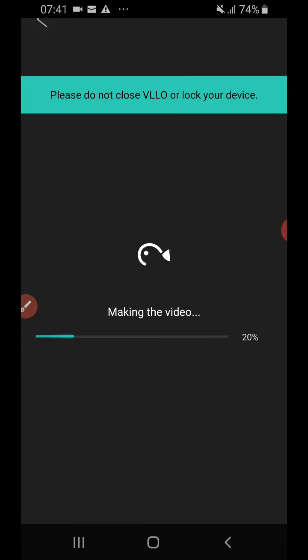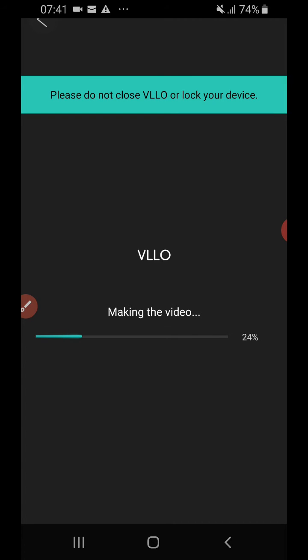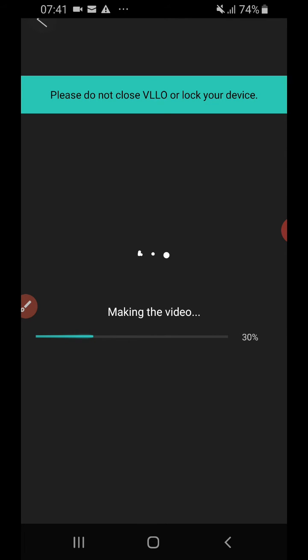So what you want to do is once this video is saved, it will save into your camera roll in the corresponding folder related to VLLO, and from there I want you to share that video to your Facebook group.